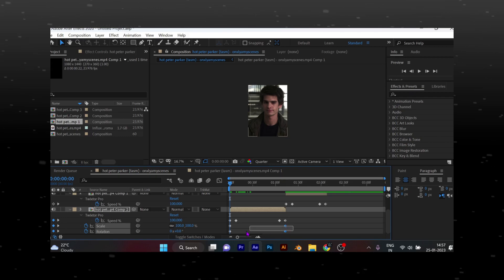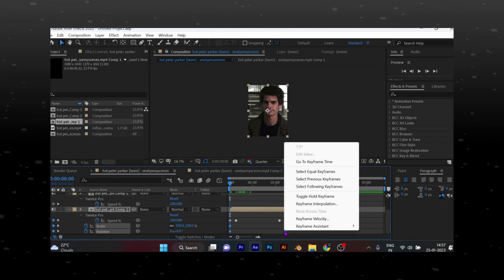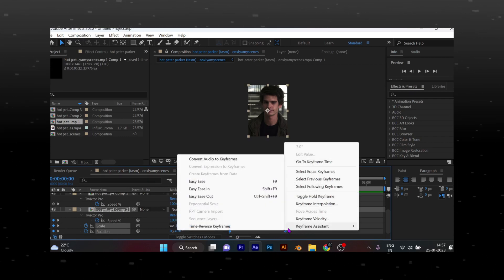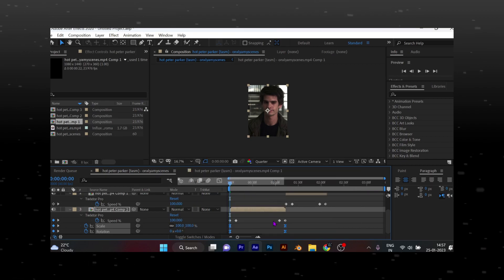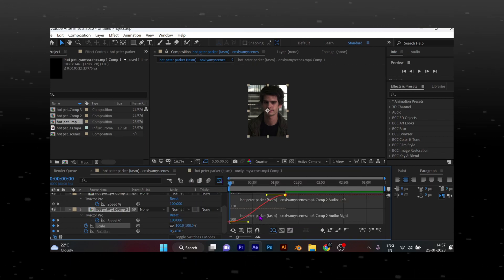Now select the keyframes and change them to easy ease. Copy my graph settings.